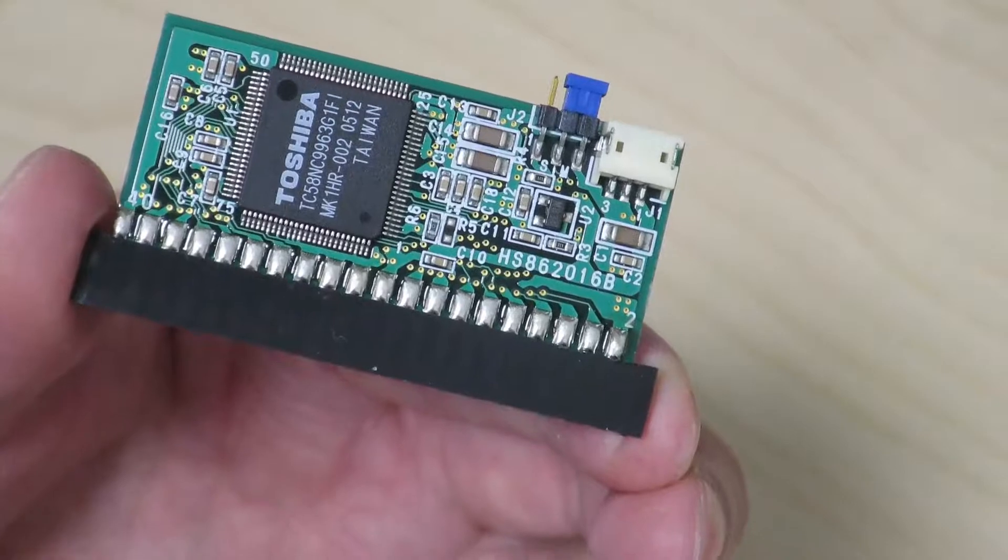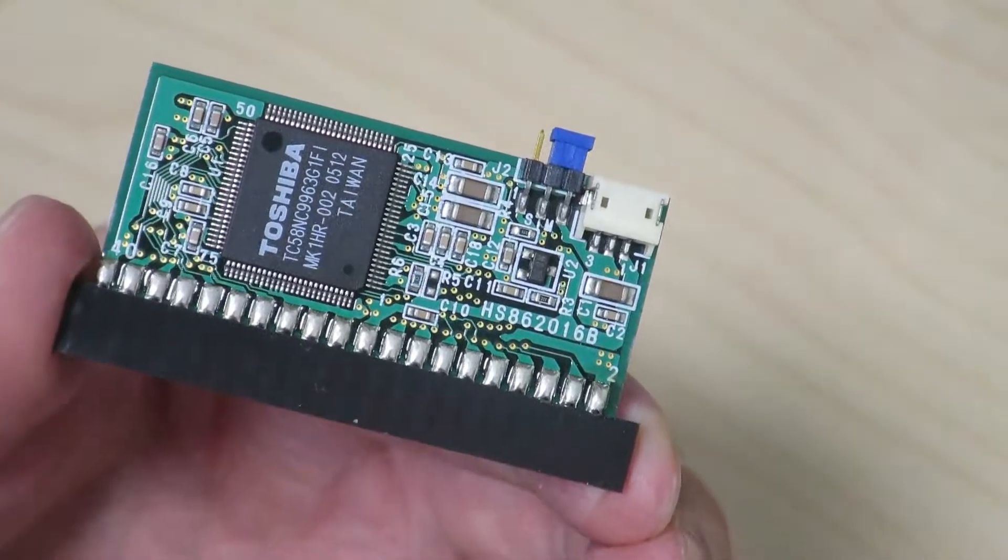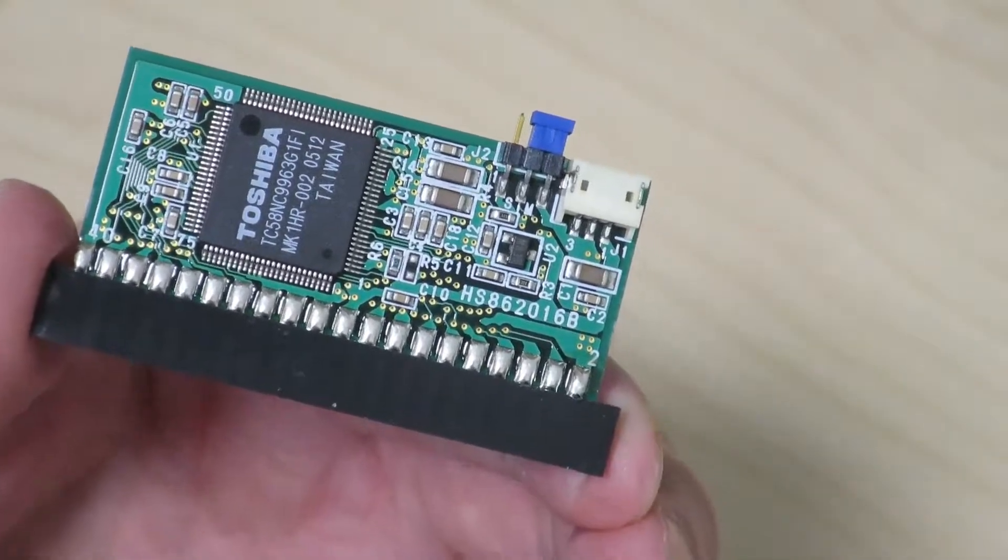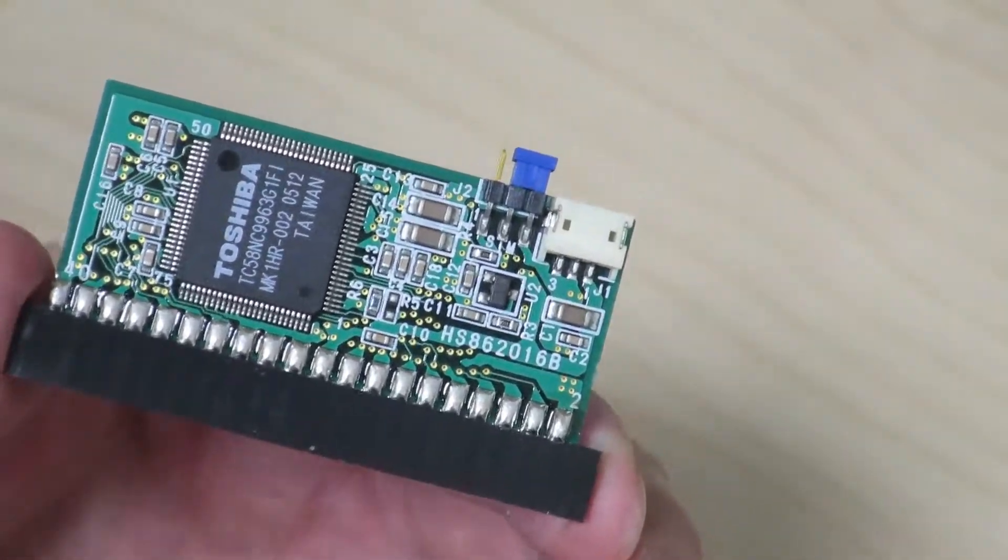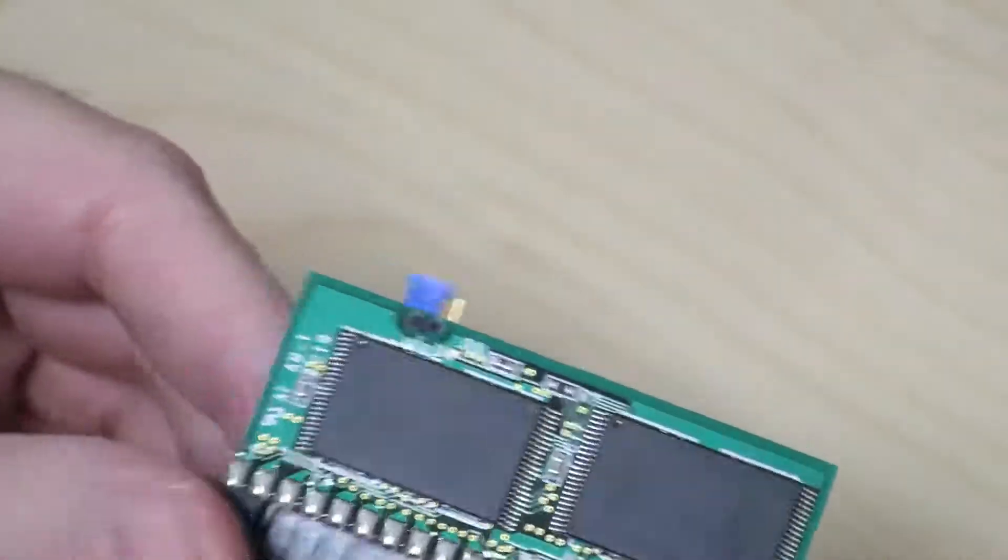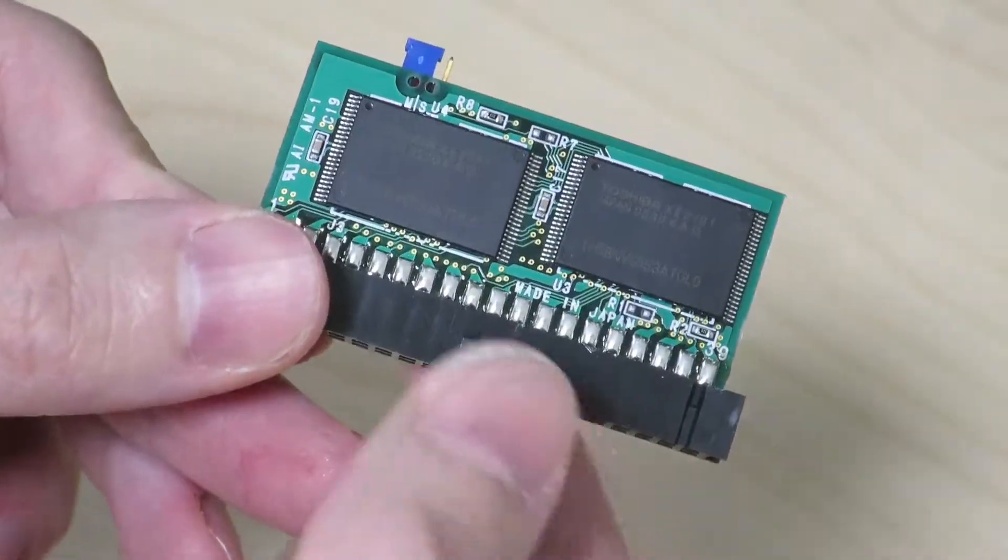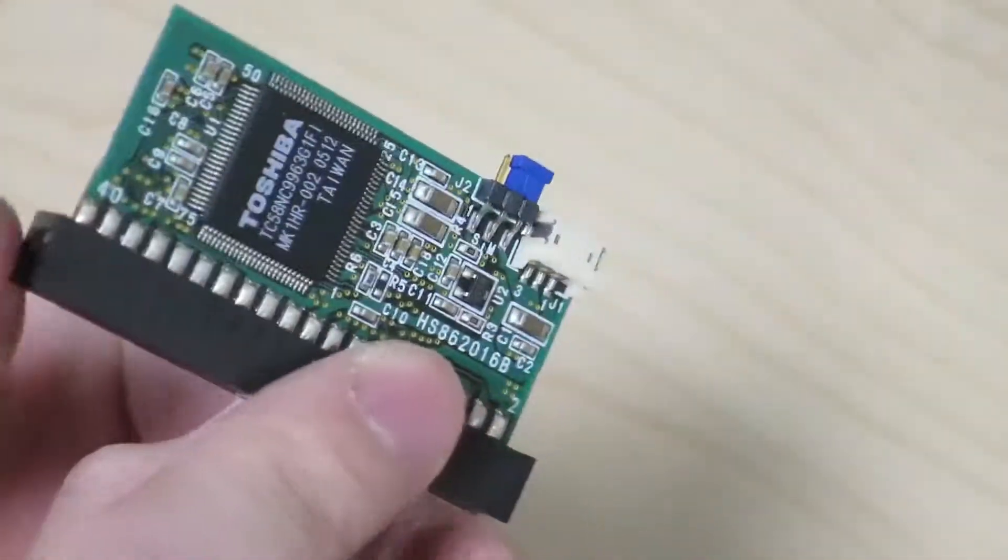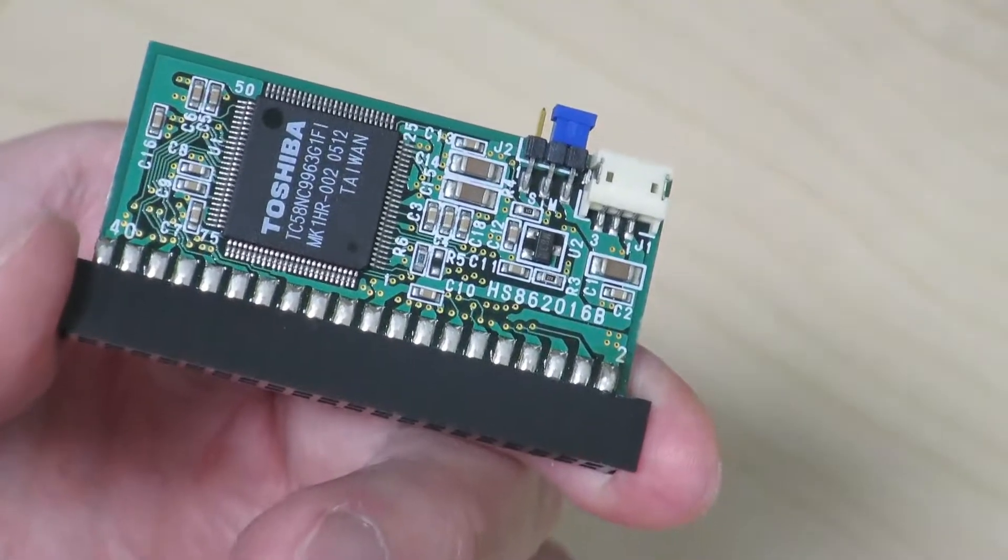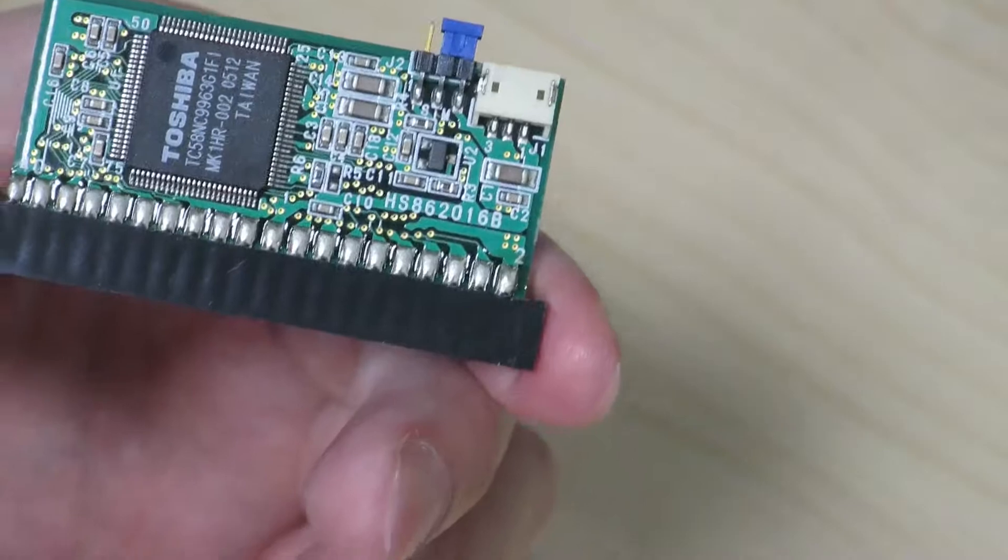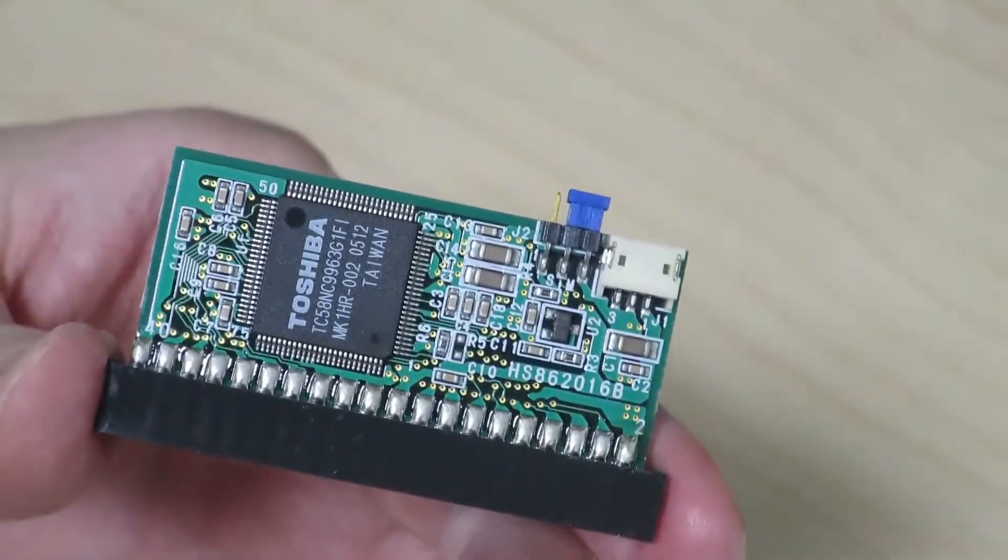Alright, so that was a pretty quick teardown, but I hope you got some interesting information or maybe some new insights about how these old solid-state drives are built back in the day. Alright, so that's pretty much what I have for today.